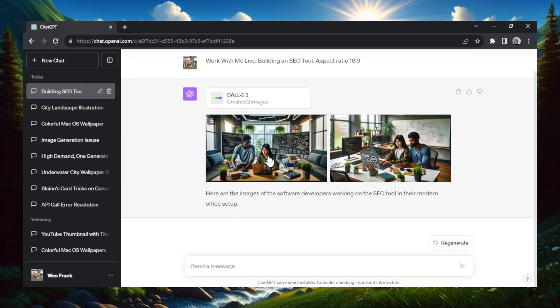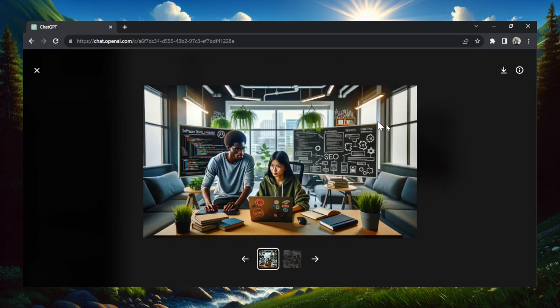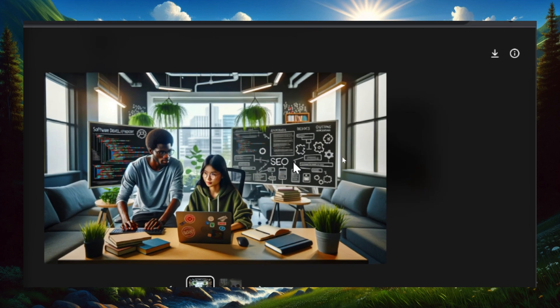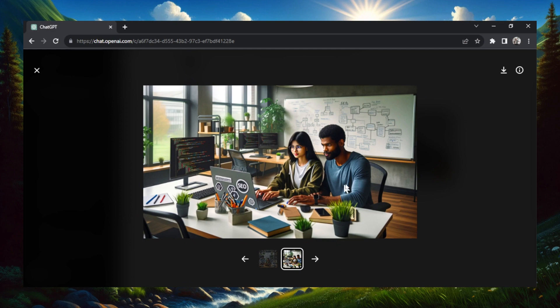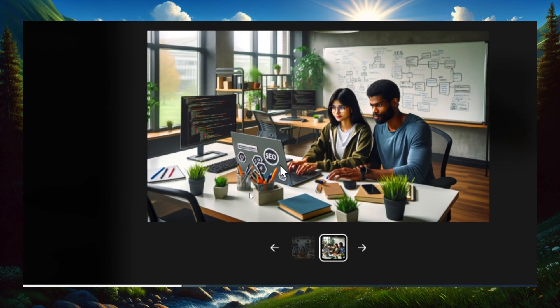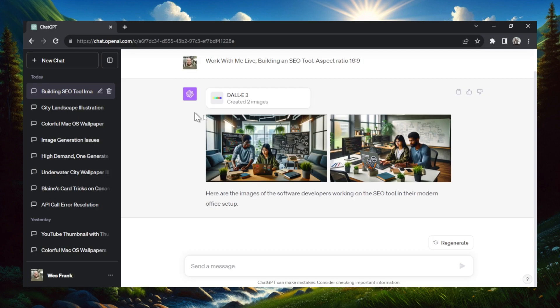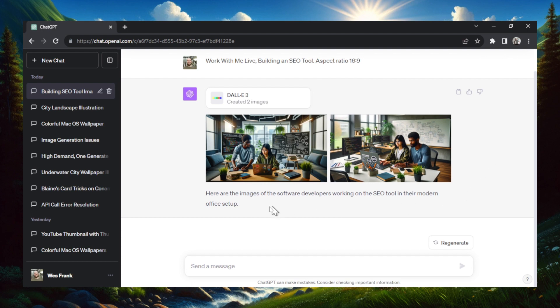DALL-E 3 is going to create an image based on that video title that you can use for your YouTube thumbnail. And there we go, here's two images. Both of these are great. There's SEO on a chalkboard in the background, it's two people that look like they're working. Here's another example, it's the same two people and they're working both at a desk. SEO is on the laptop. And you can see because we use the aspect ratio of 16 colon 9, the images generated were in a landscape orientation.